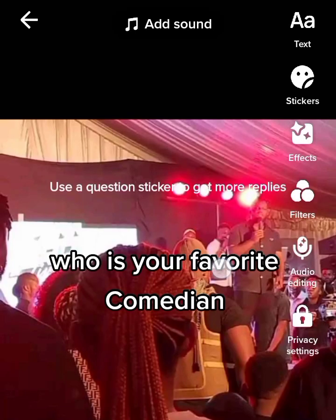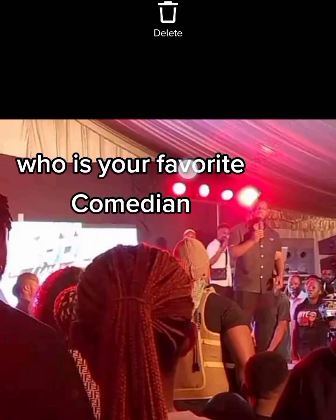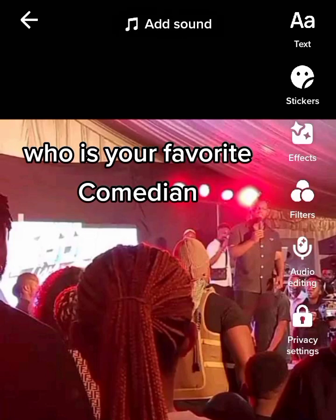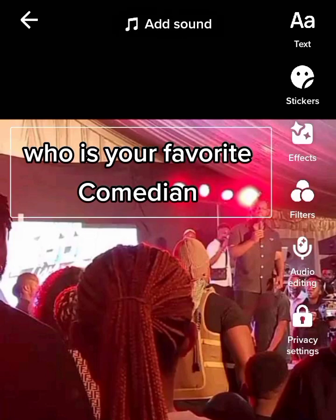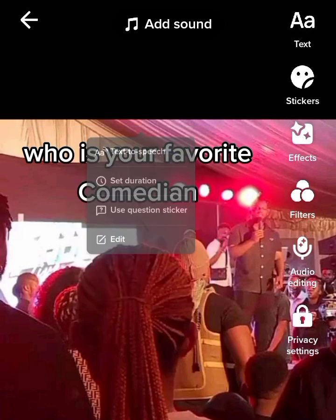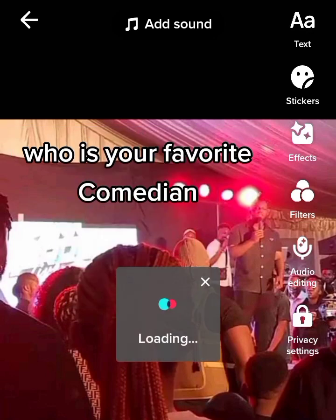I'm done typing what I wanted to type. So what else do I need to do now? I need to tap on that text — what you are seeing there is text to speech. If you click on it, the thing will set automatically.